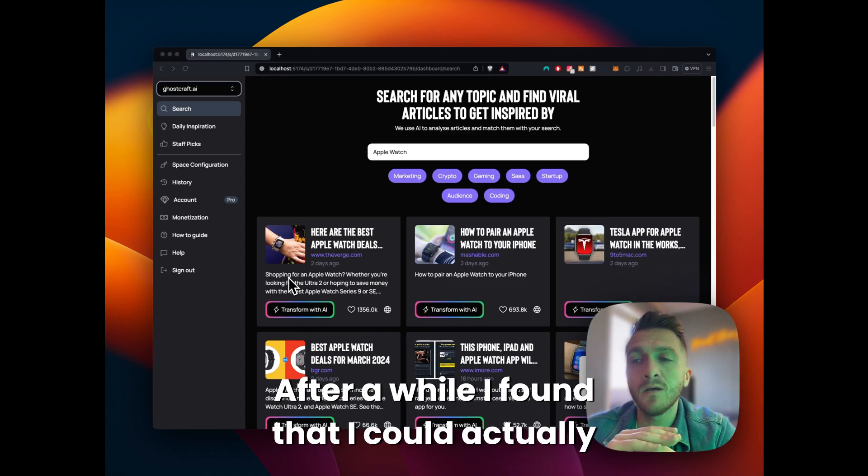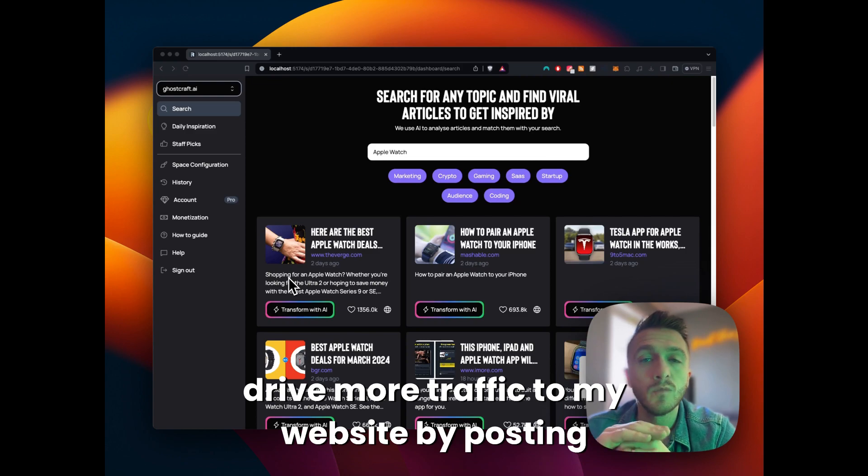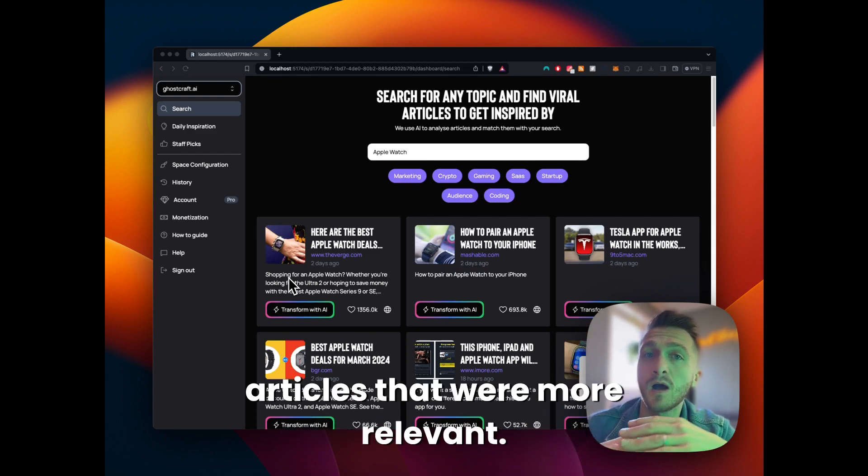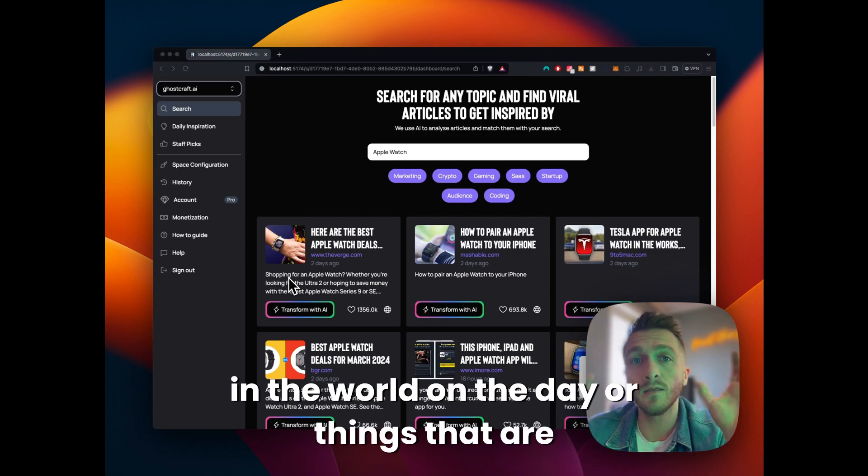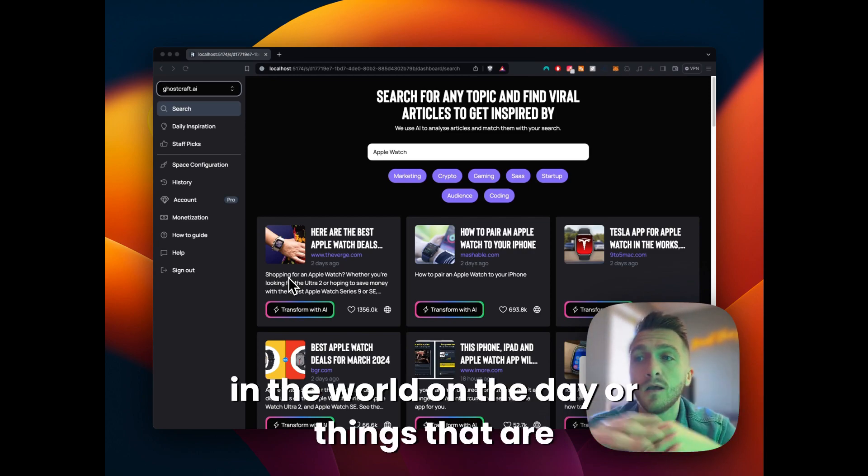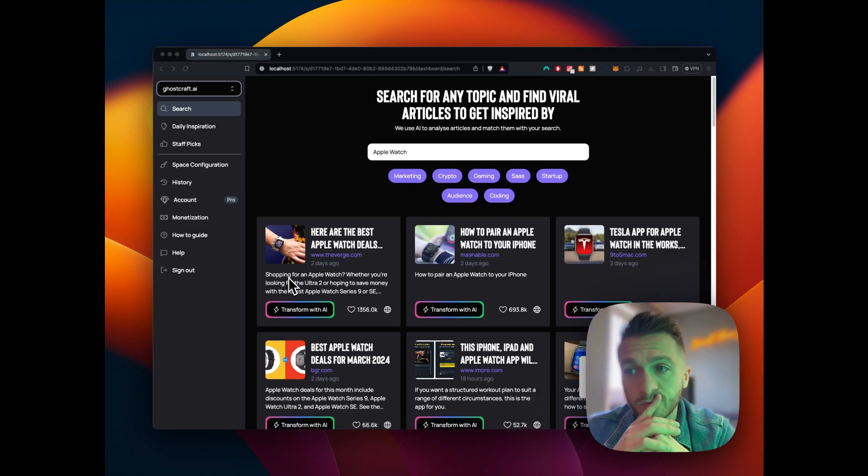After a while I found that I could actually drive more traffic to my website by posting articles that were more relevant, so things that are happening in the world on the day or things that are trending within the news.